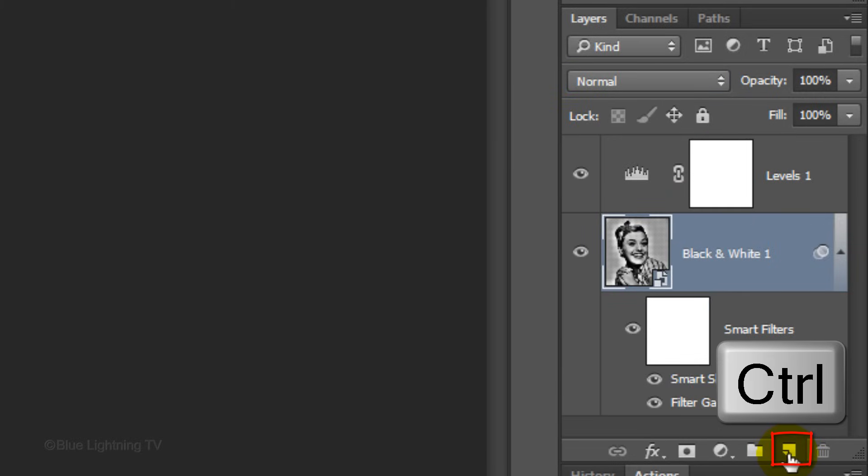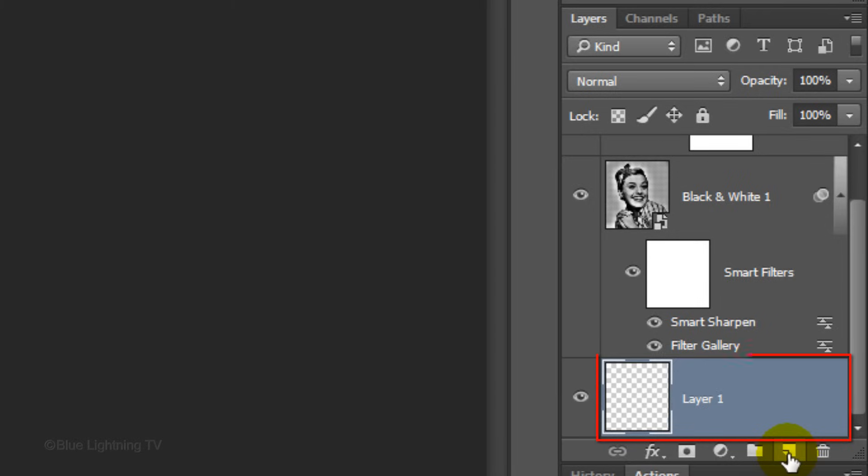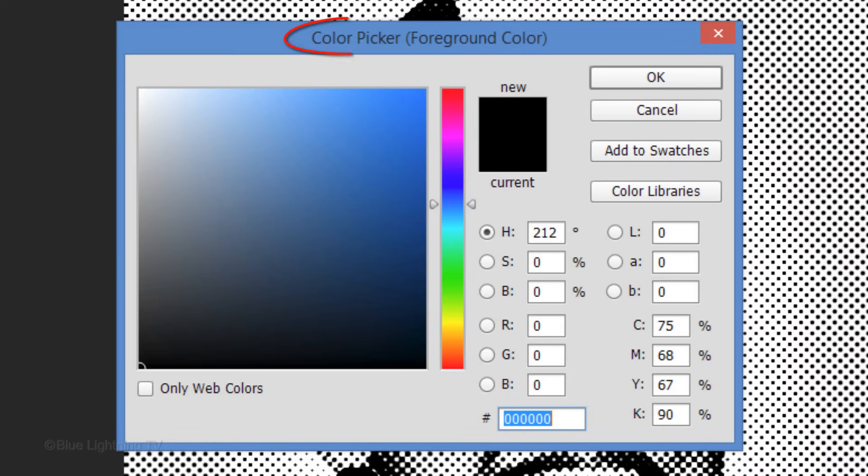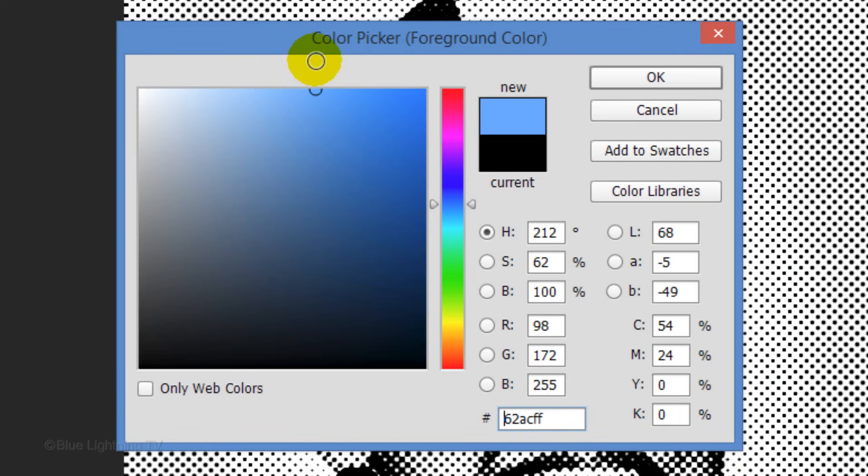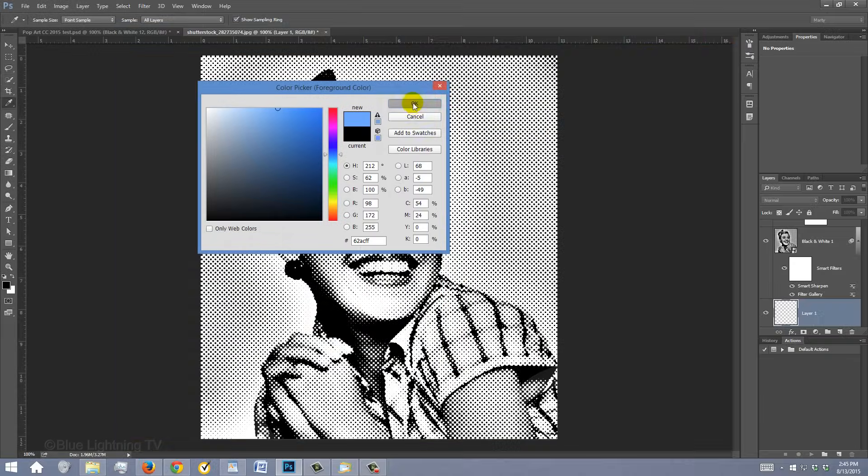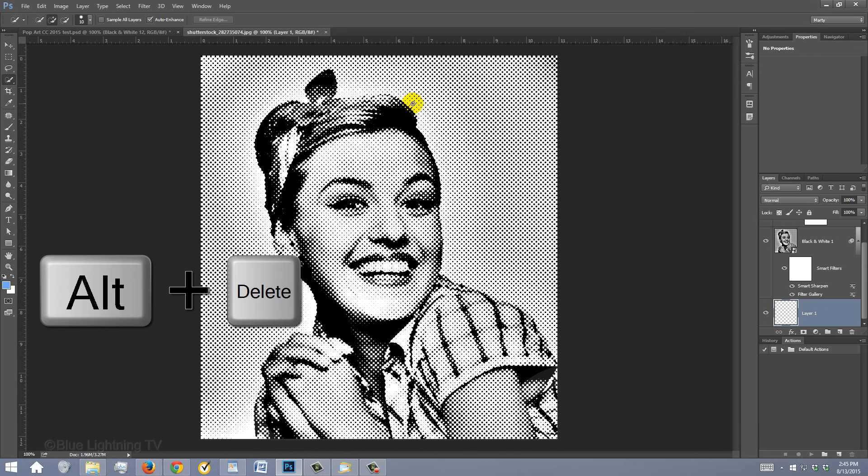Ctrl-click or Command-click on the New Layer icon to make a new layer below the active layer. In this empty layer, we'll add colors to our subject. Click the foreground color to open the color picker. Pick a color for your background and click OK. To fill the empty layer with that color, press Alt or Option plus Delete.